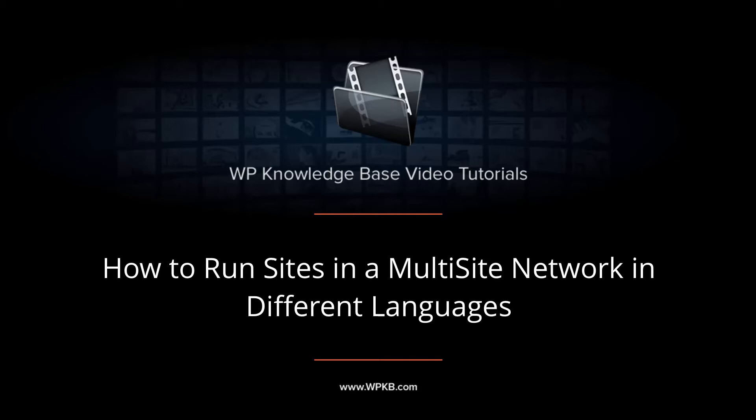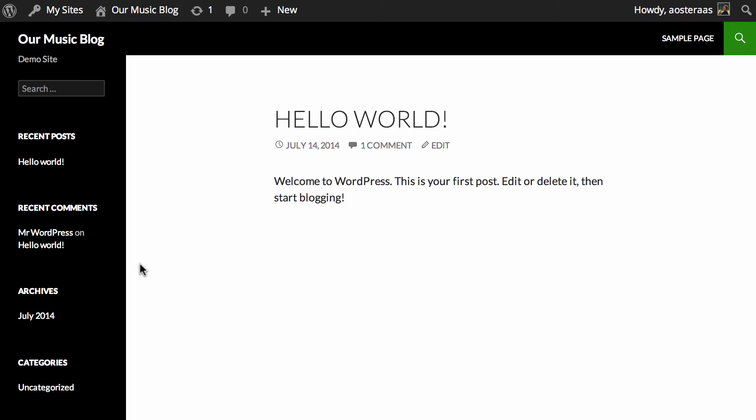Hey everyone, it's Aaron from WPKB. In this video I'm going to show you how to set up a WordPress multi-site network that has the dashboards running in a different language.